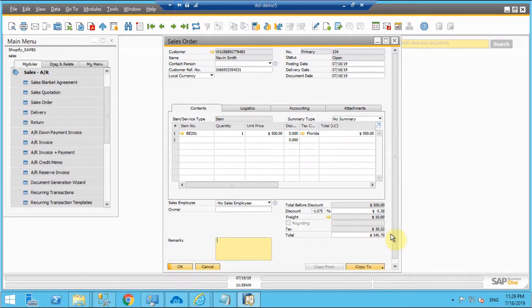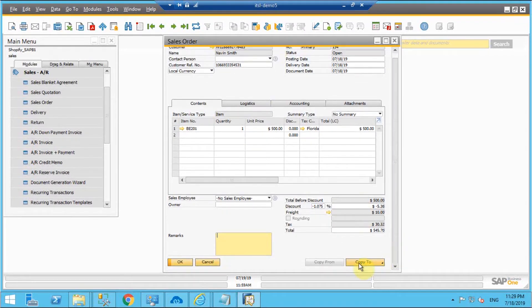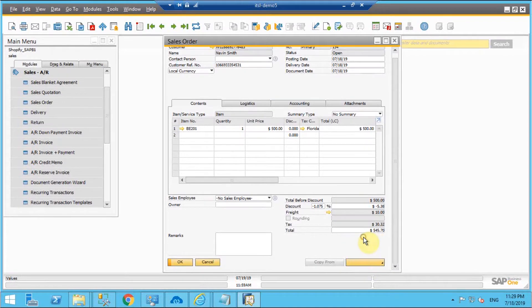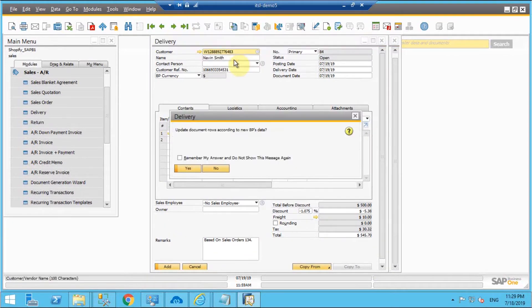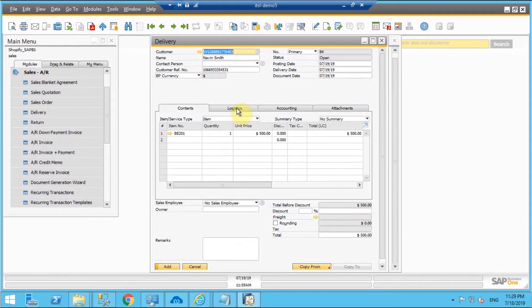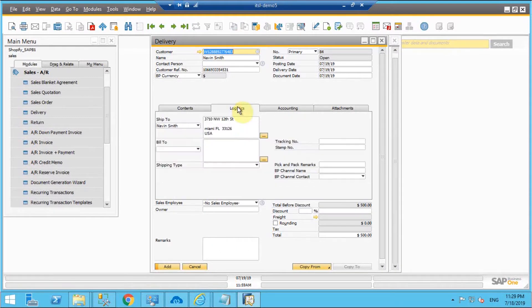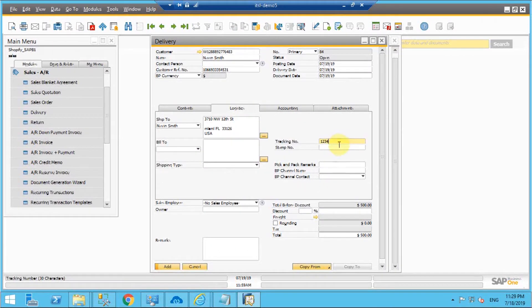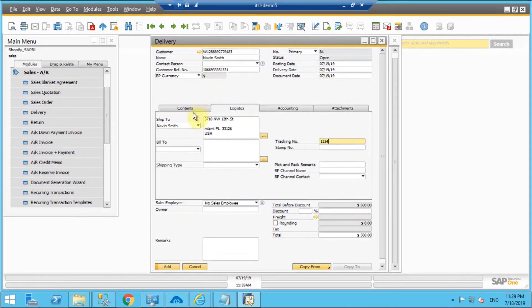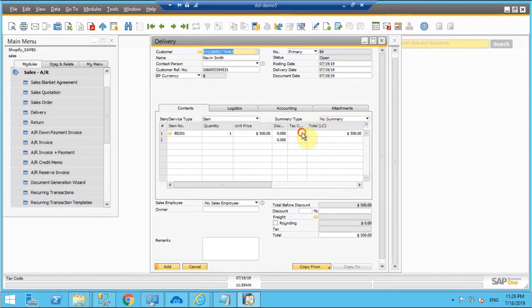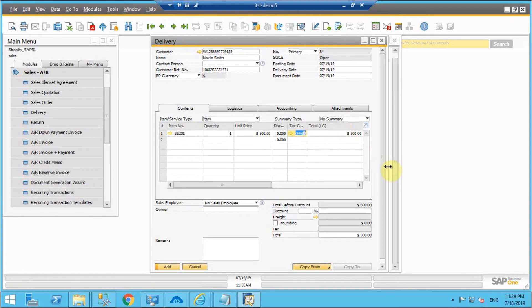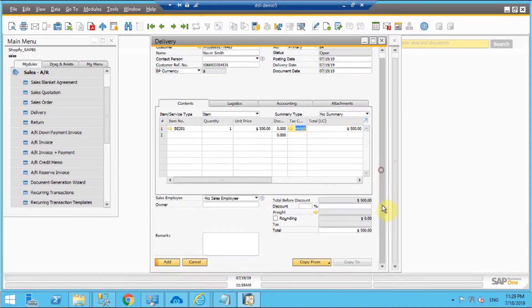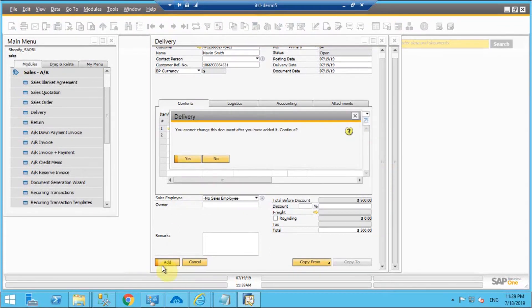Now I'll just copy this to the delivery document and add the tracking ID for the same. So once the delivery document is ready I'll add the delivery document.